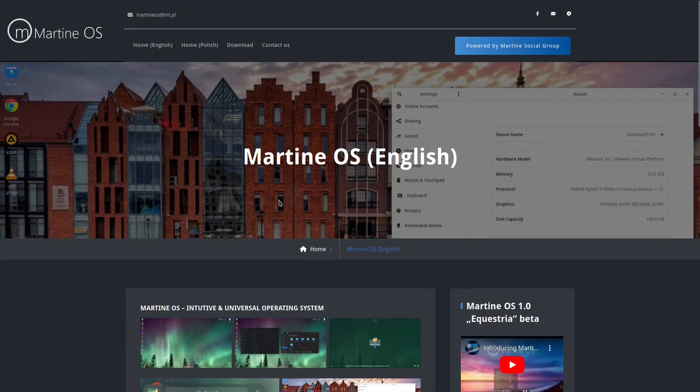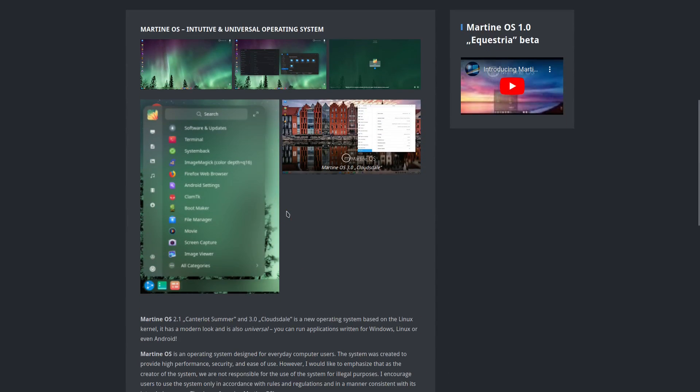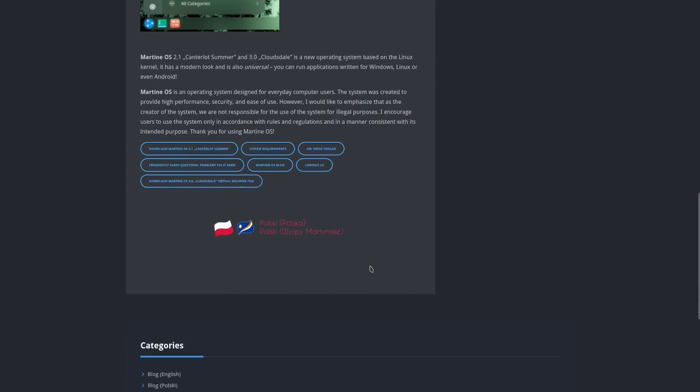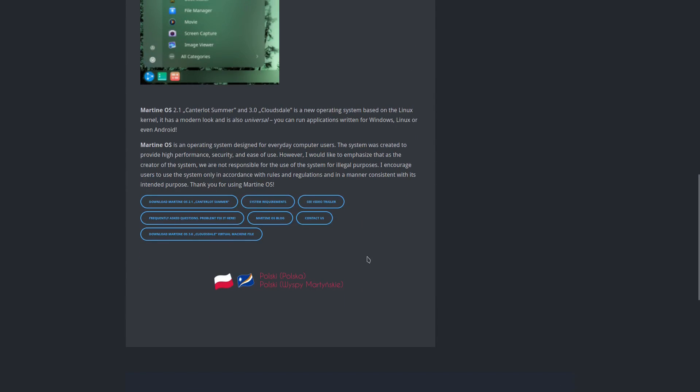Today I'm going to take a look at a system called MartineOS. I'm here on their website and it says it's an intuitive and universal operating system. MartineOS 2.1 Canterlot Summer and 3.0 Cloudsdale is a new operating system based on Linux kernel. It has a modern look and is also universal. You can run applications written for Windows, Linux, even Android.